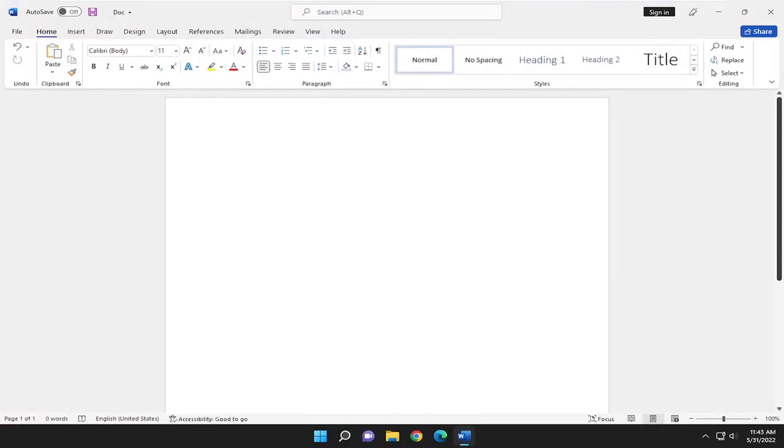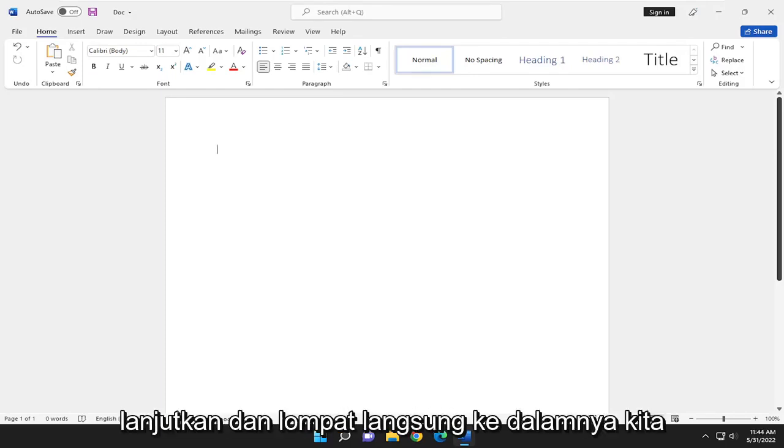In today's tutorial, I'm going to show you guys how to change the language in Microsoft Word. This will hopefully be a pretty straightforward process. And without further ado, let's go ahead and jump straight into it.